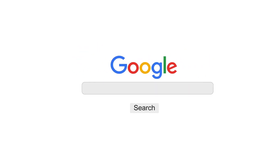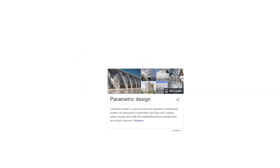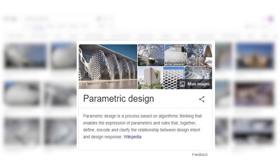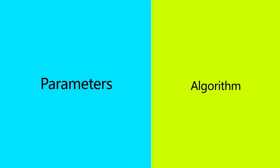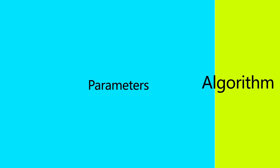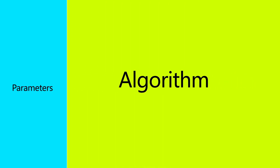Parametric architecture — if you Google and research the definition: parametric design is a process based on algorithmic thinking that enables the expression of parameters and rules that together define, encode and clarify the relationship between design intent and design response. Before that, let's understand what parameters and algorithms are.